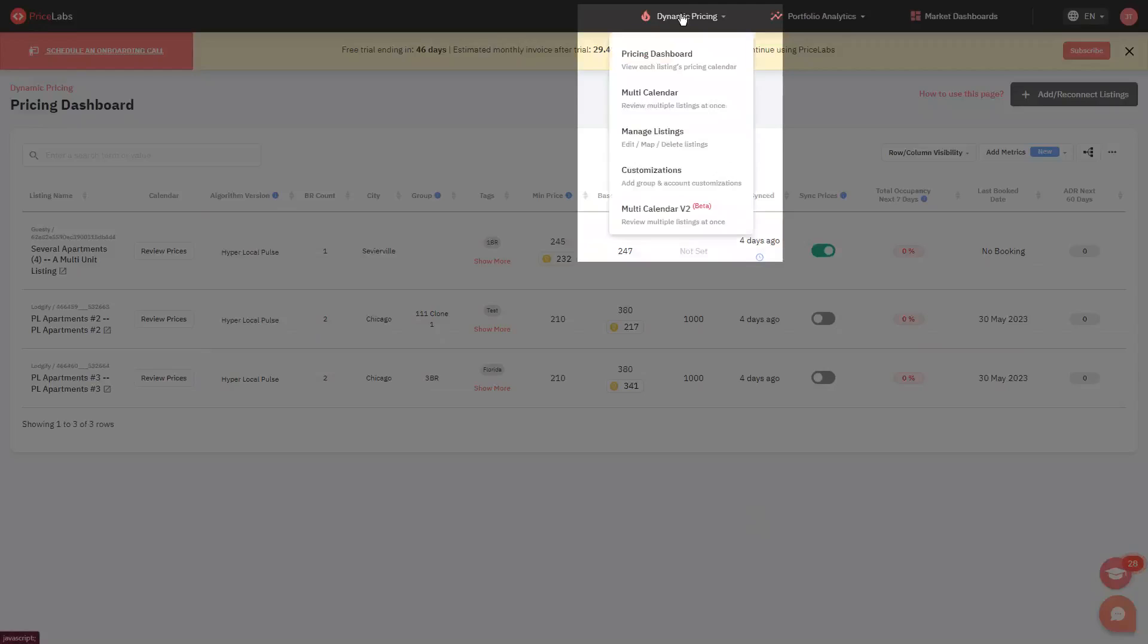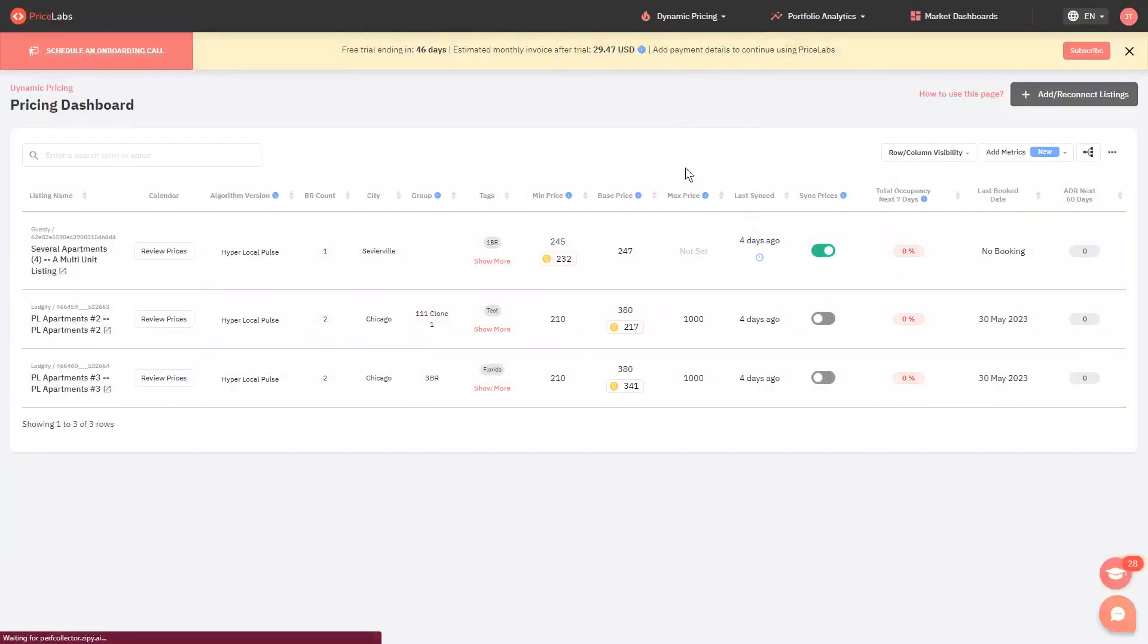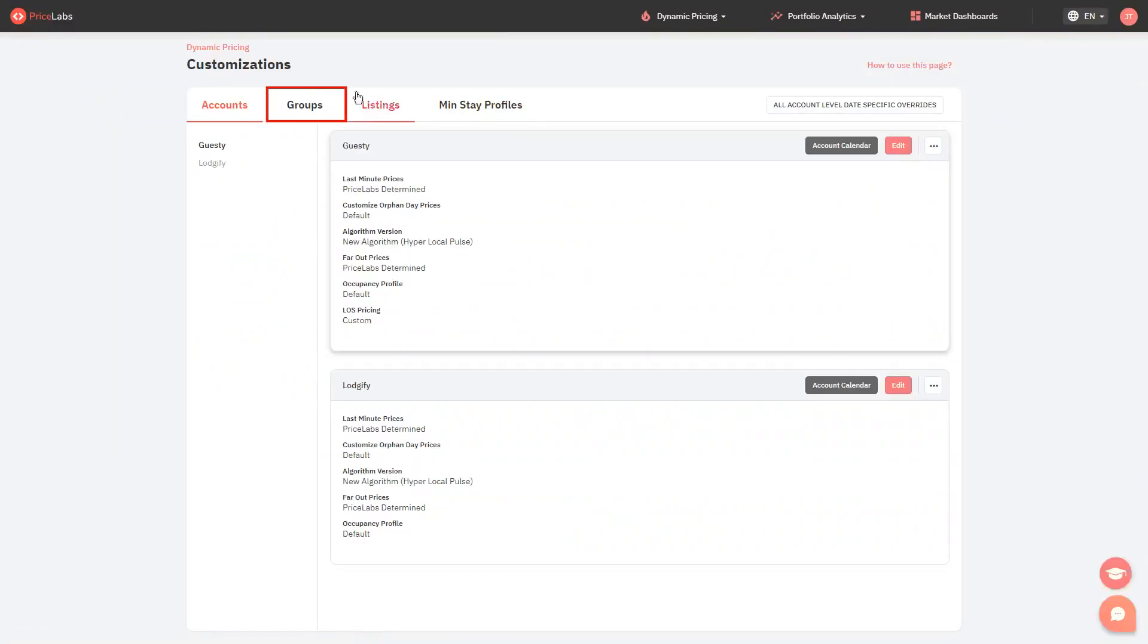Click Dynamic Pricing from the top and select Customizations. Go to the Groups tab.